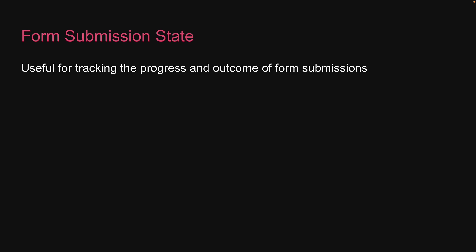Welcome back. In this video, we will be learning about form submission state in React Hook Form. It is useful for tracking the progress and outcome of form submissions.